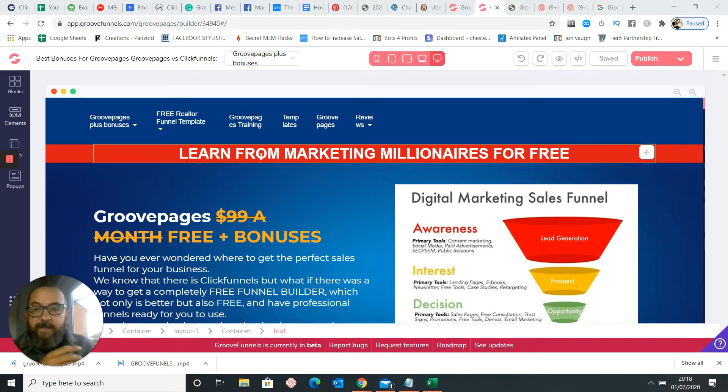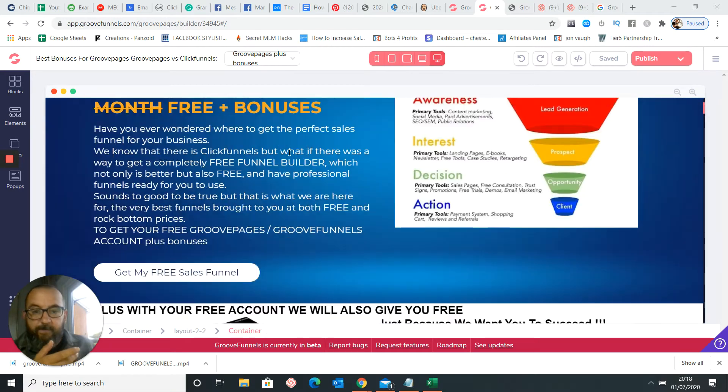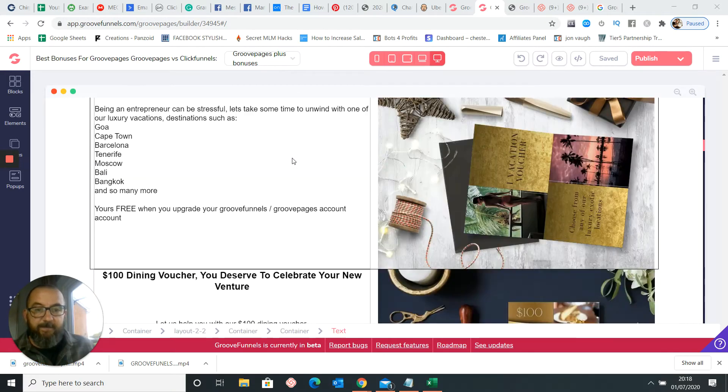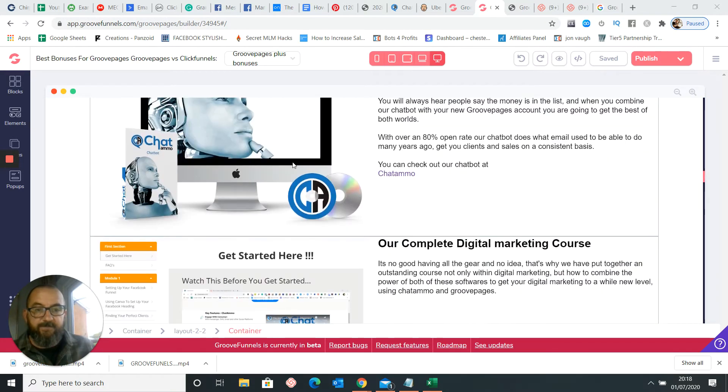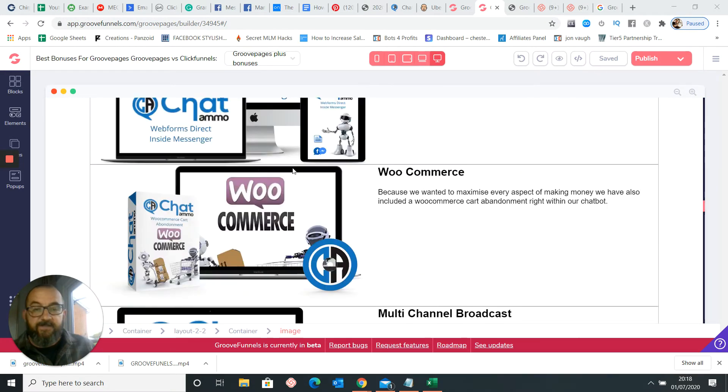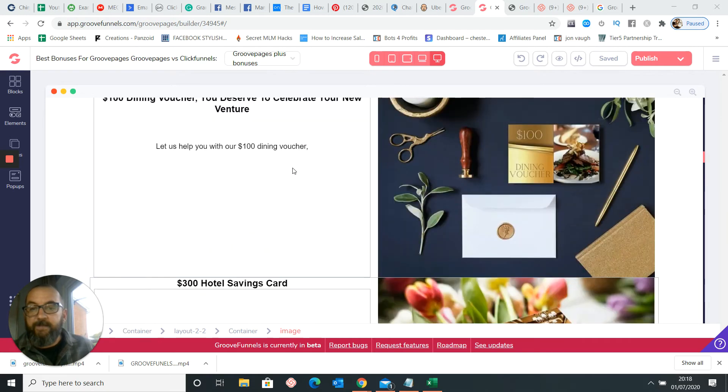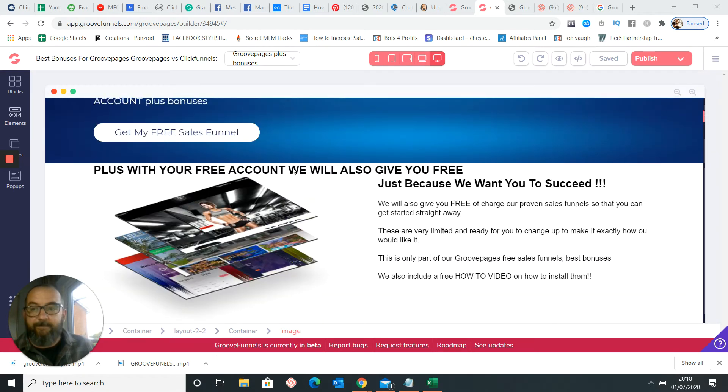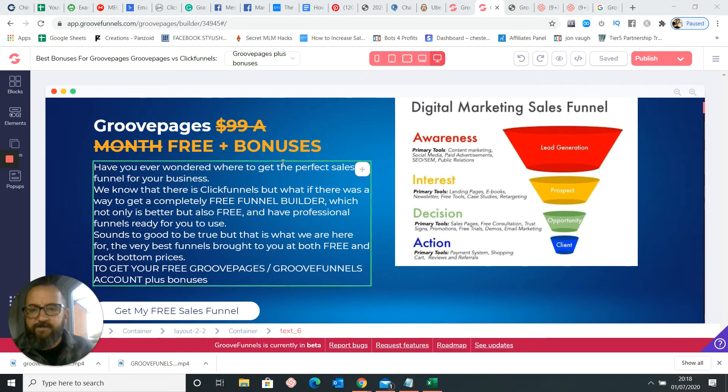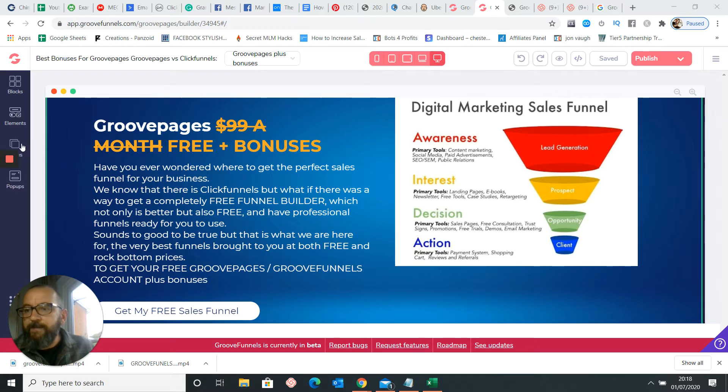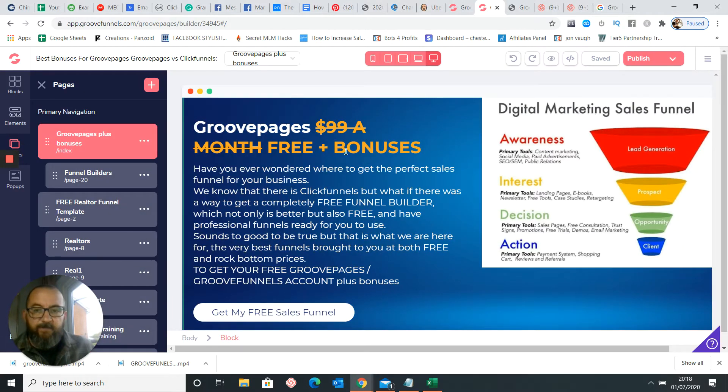So what I've got here is my basic GroovePages build out with all the bonuses and whatnot. So this is if somebody's actually thinking about getting GroovePages and want to come on there. The bonus thing's huge. So we're going to go into the actual pages, and what we're going to do is we're looking for this page here, which is our main index page.